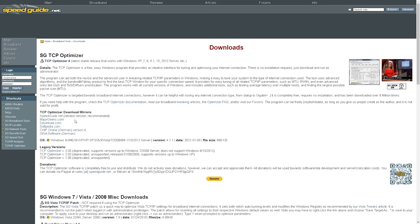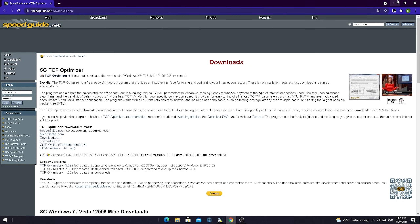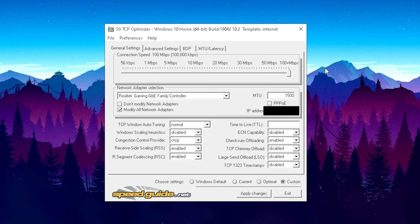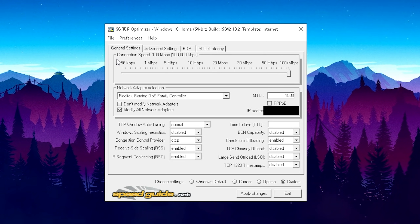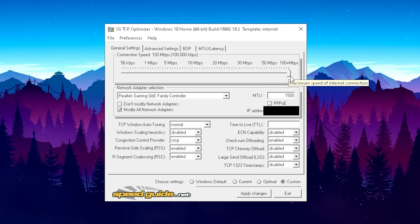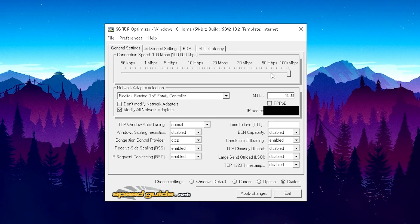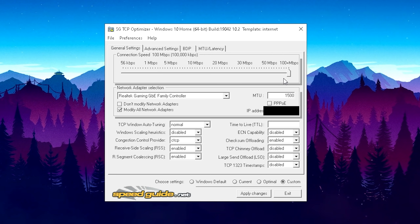First, choose one of the download options and get the newest version from the first link. Once downloaded, it should appear on your desktop — just open it up. Make sure to copy all of my settings, as these apply for every PC. Under the first option, Connection Speed, drag it all the way to the right side to utilize the maximum speed of your internet connection, even if your connection isn't that fast.